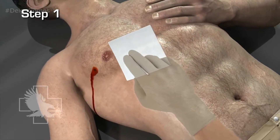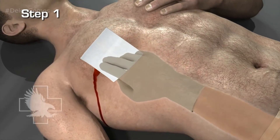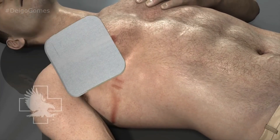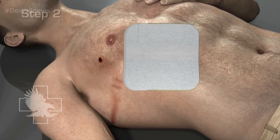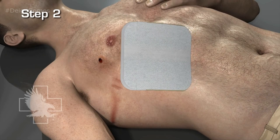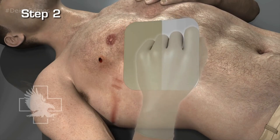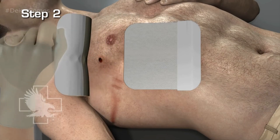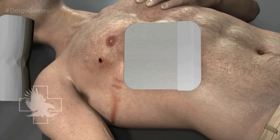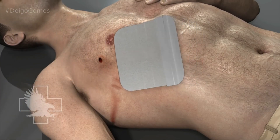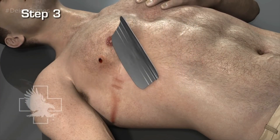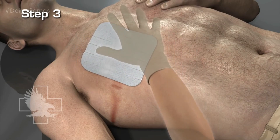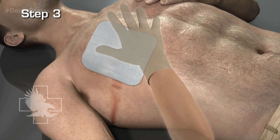Step one: wipe any dirt and/or fluid from skin with a sterile gauze pad. Step two: grip the large white flap and peel the clear liner from the dressing. Step three: place the dressing on the patient, adhesive side down, centered over the wound.